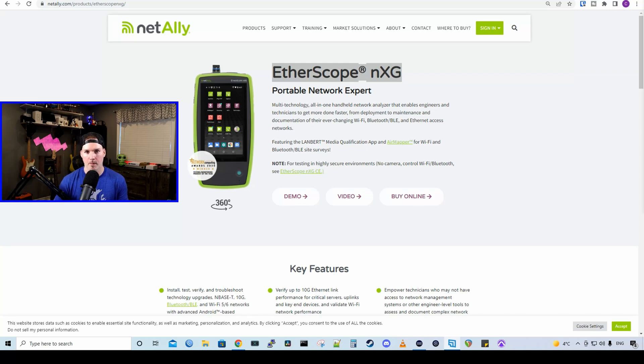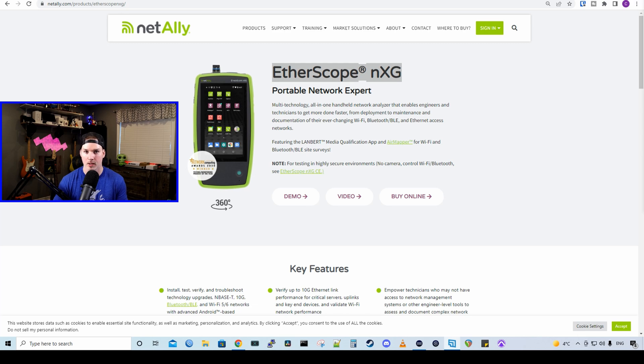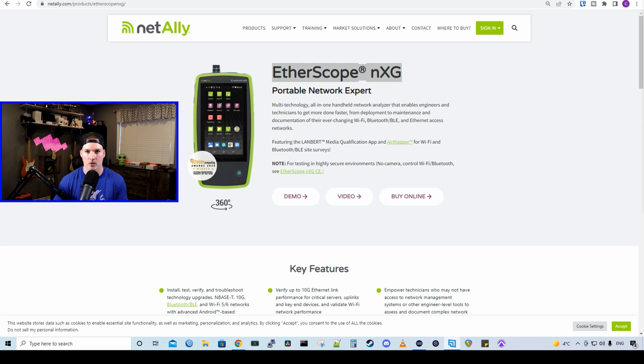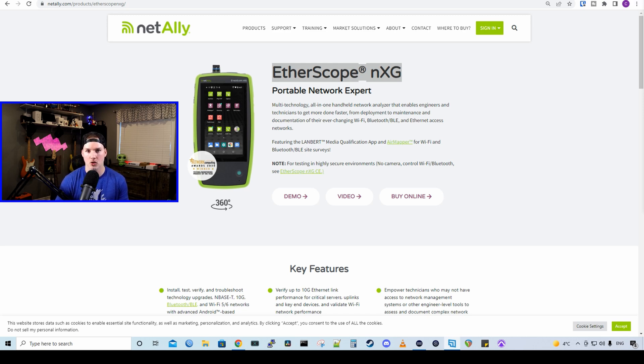Hey everyone, Cody from MacTelecom Networks. On this channel, we usually talk about setting up networks, Wi-Fi networks, network cabling, and so on and so forth, but we don't talk a lot about professional grade tools. NetAlly was kind enough to send me this Etherscope NXG to do some videos on, and that's what we're gonna do.